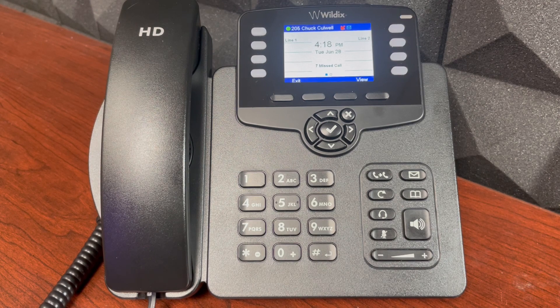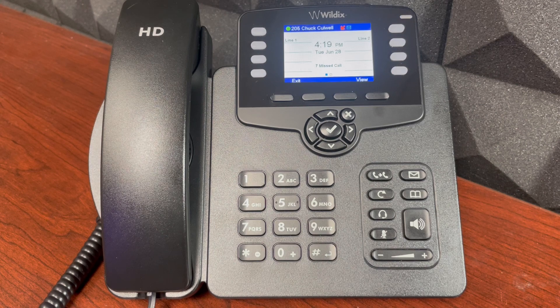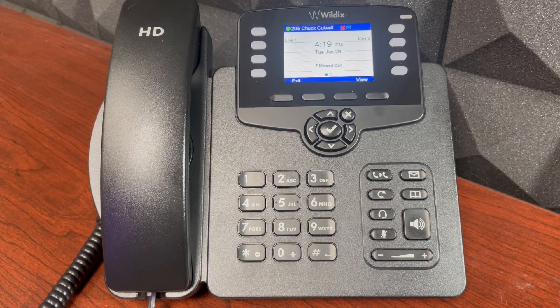Thank you for being a HisCall customer. If you have additional questions, please reach out to us at 866-740-7771.